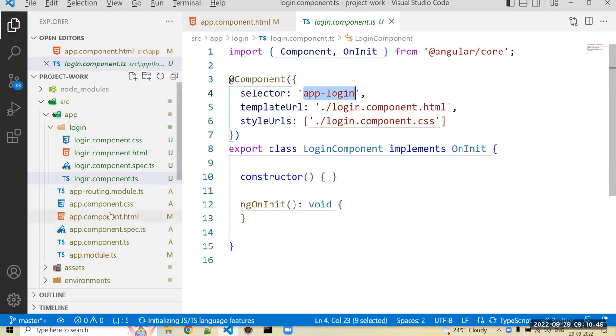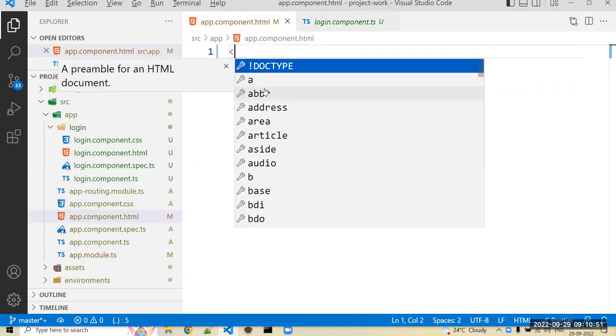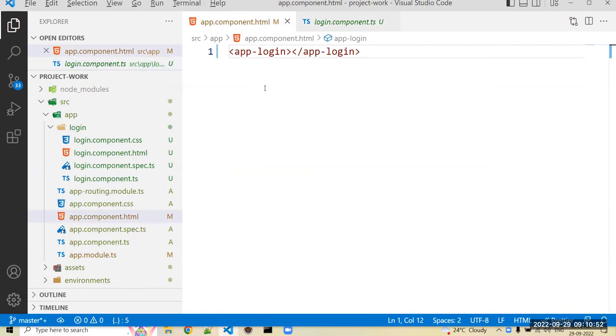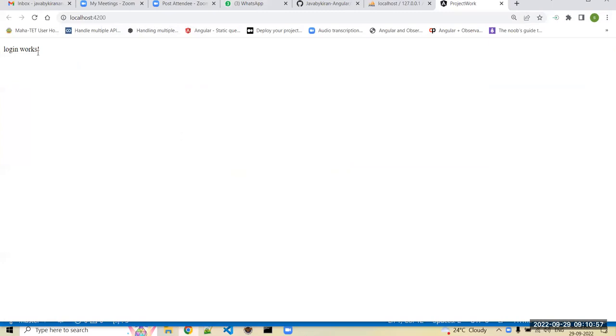Now check whether the login works. Okay, means login component is mapping properly.